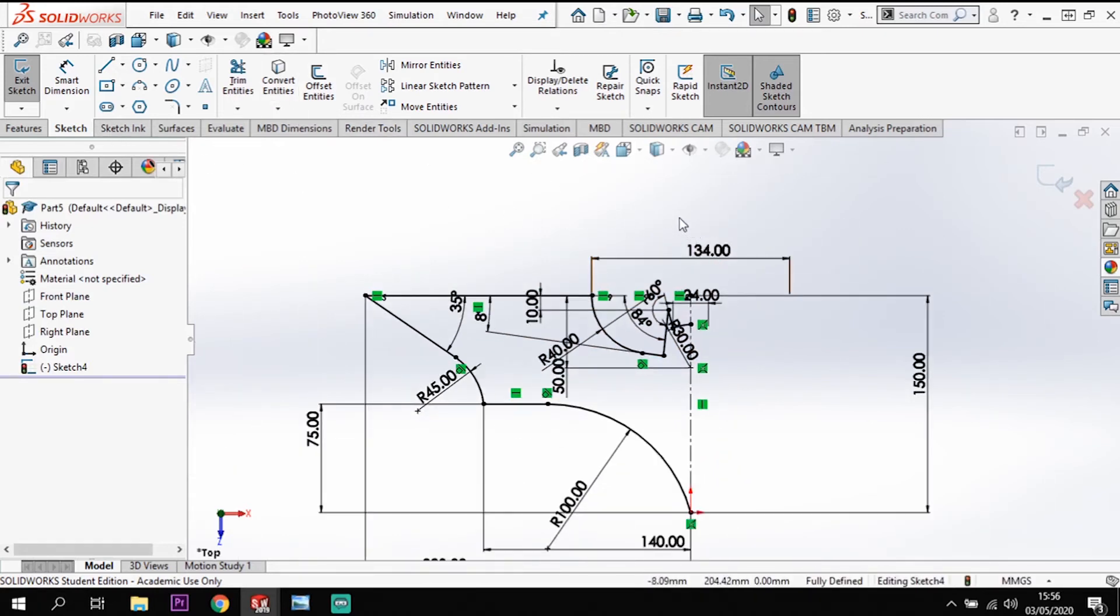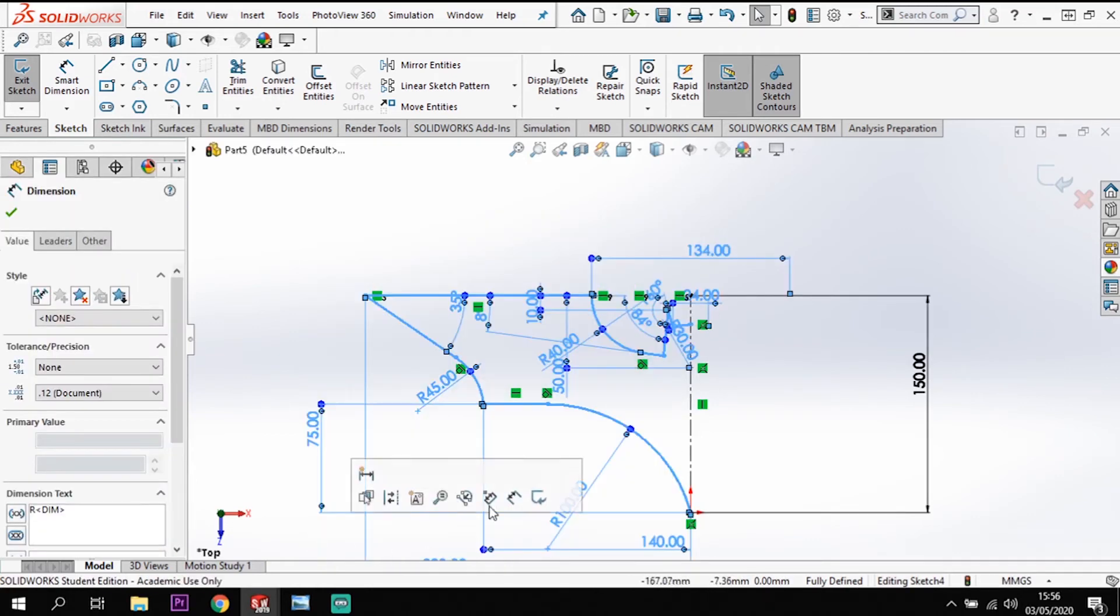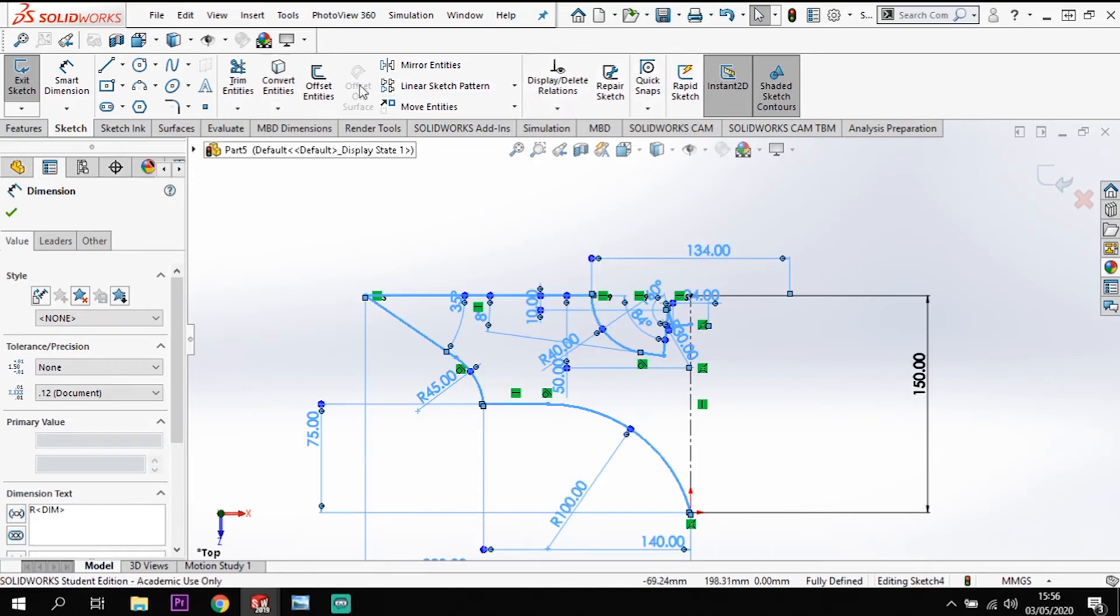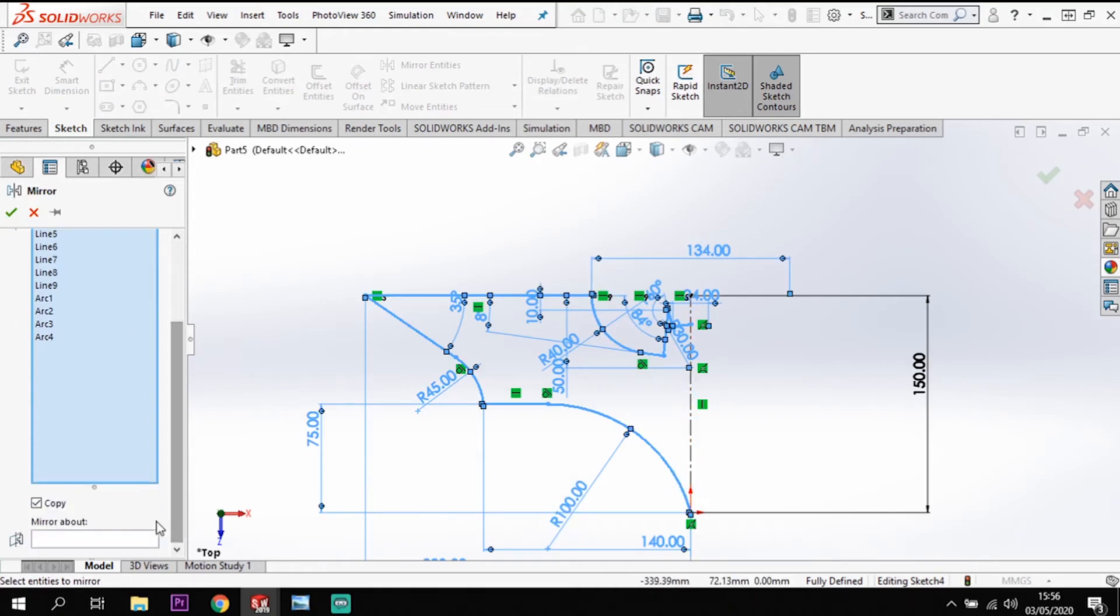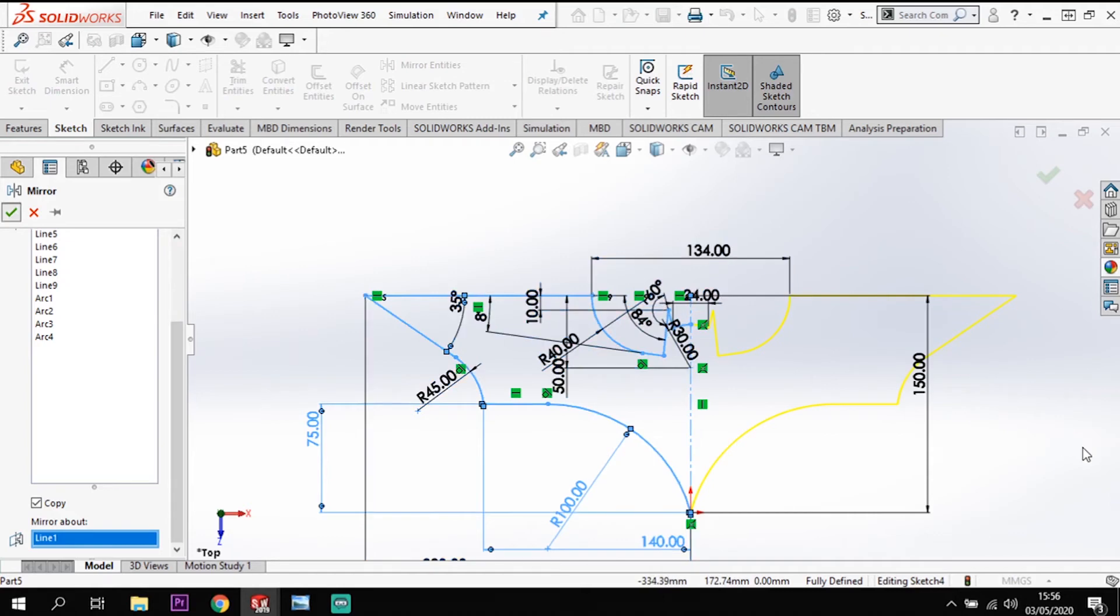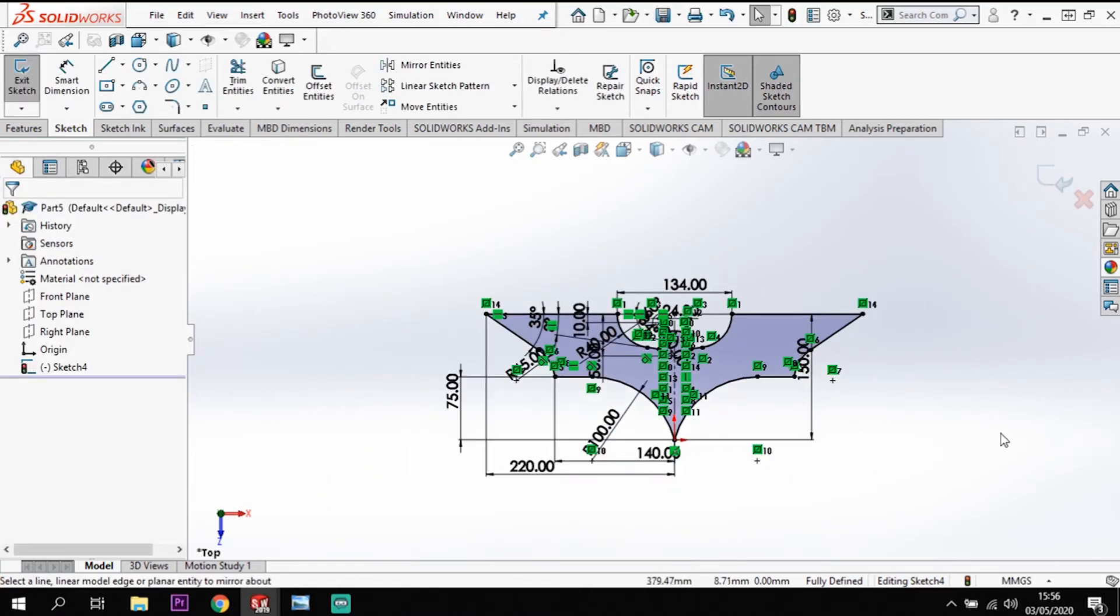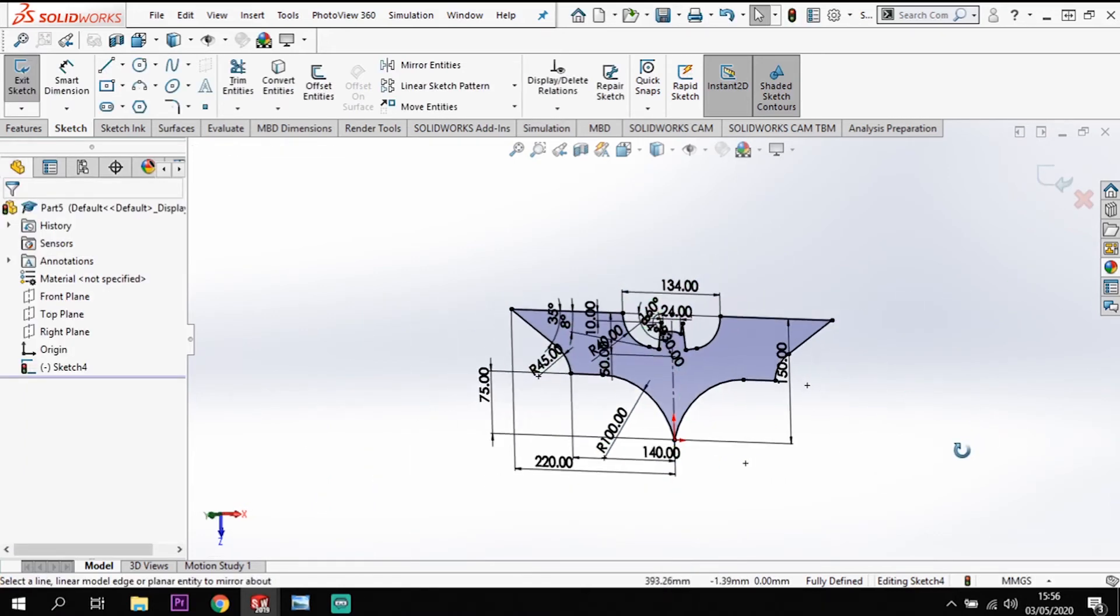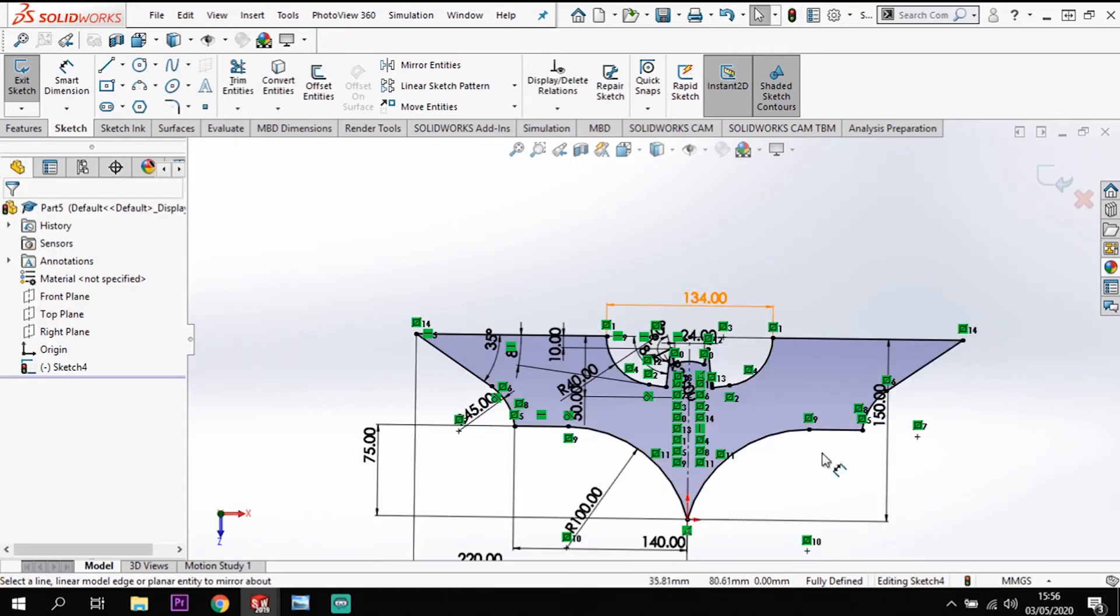So with that being fully defined, I can now mirror this across. I'm going to highlight everything on that side. Click the mirror tool. So that picks all them lines and I'm going to mirror about the center line here. And that creates the same shape on the opposite side like so. And tick across there. So we've now got that full Batman sketch.